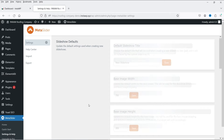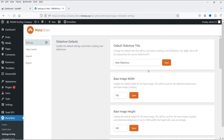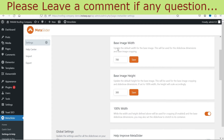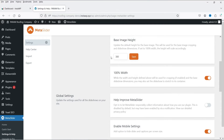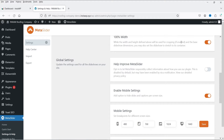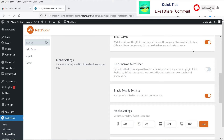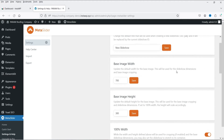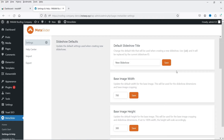Let's go through the basic settings. The default slideshow title is 'New Slideshow'. You can set the base image width and height, with 100% width as the default. There are some other basic settings here, but nothing critical — you can also change settings directly on the actual slider later. Let's go to Home.